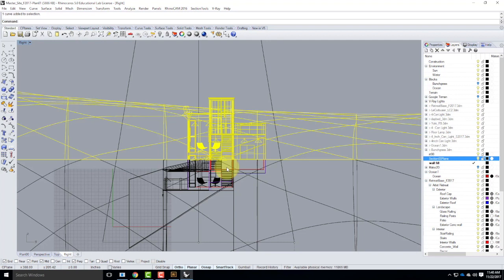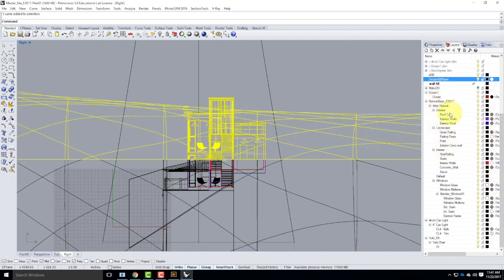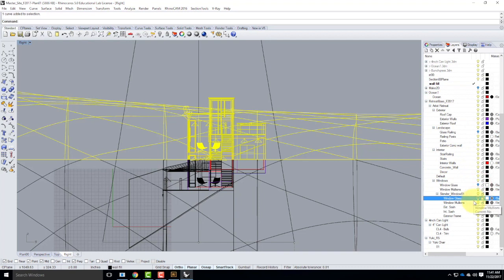Everything above that split line needs to have the see-through material applied. I have to apply that to everything except glass. I'll note there are two ways of doing this: you could just hide everything on top, or use see-through material so the sun penetrates the building — I prefer the latter. I'll look in my layer stack and turn off glass railing, window glass, and any glass layers to remove them from my selection.